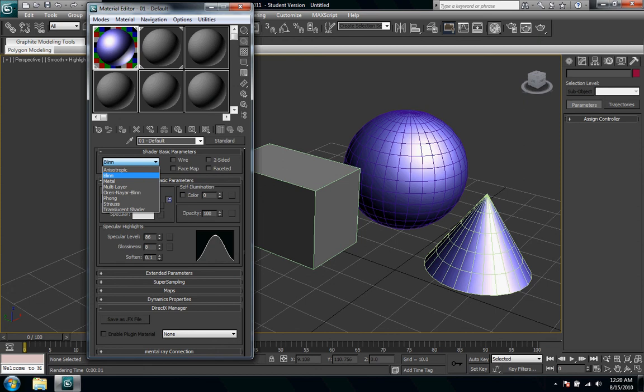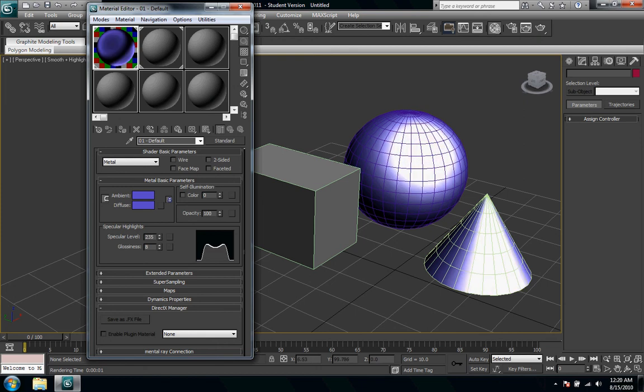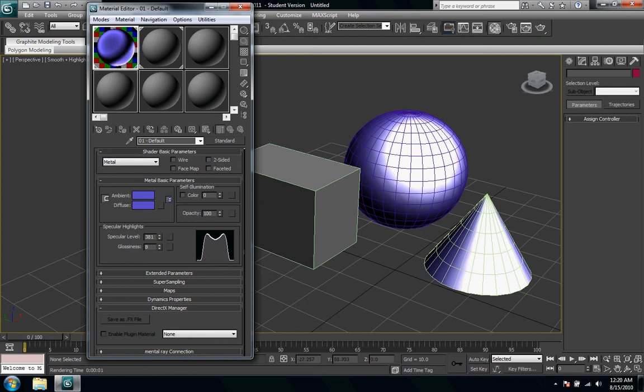So if you drop down the Blinn menu you can do a slew of them. Metal is a lot different so you can see that's changed a whole bunch. With metal you can crank up the specular highlights a lot more and you can see how metallic that one's looking.